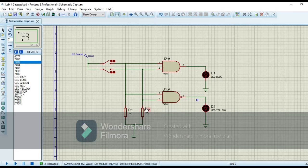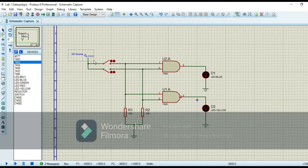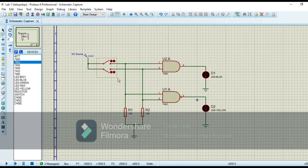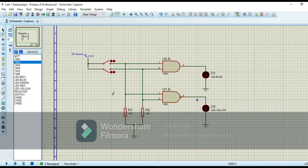I made the circuit of AND gate and NAND gate on Proteus. Here I use a DC source for the input, which I set to a value of 5 volts. These are the two switches for input terminal one and two. When the switch is closed, it means I am giving a high input, and when the switch is open, it means I am giving a low input.